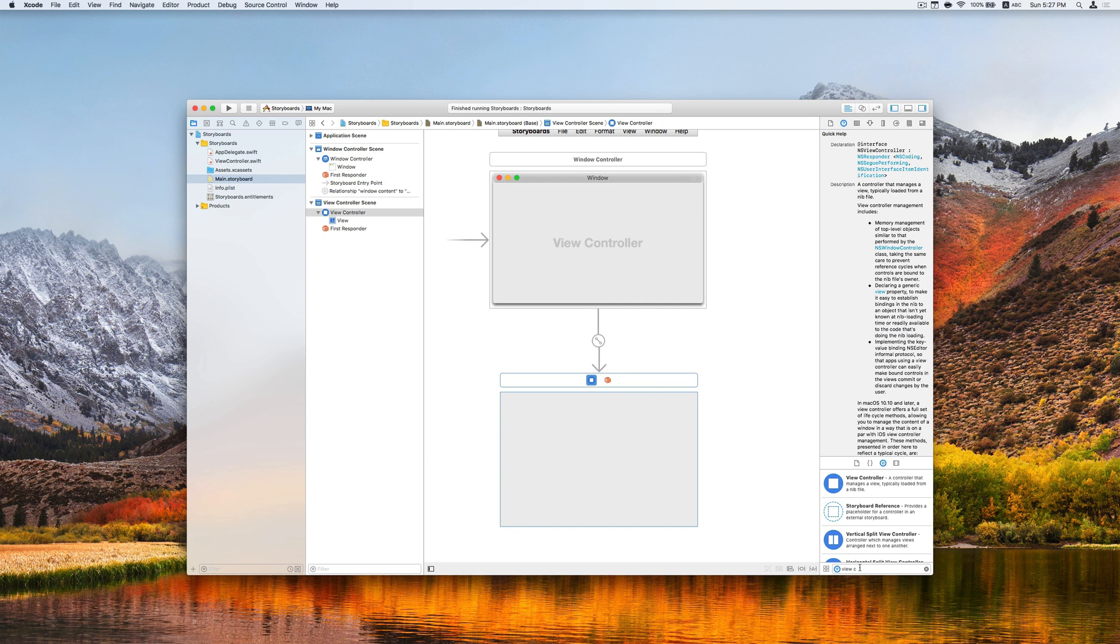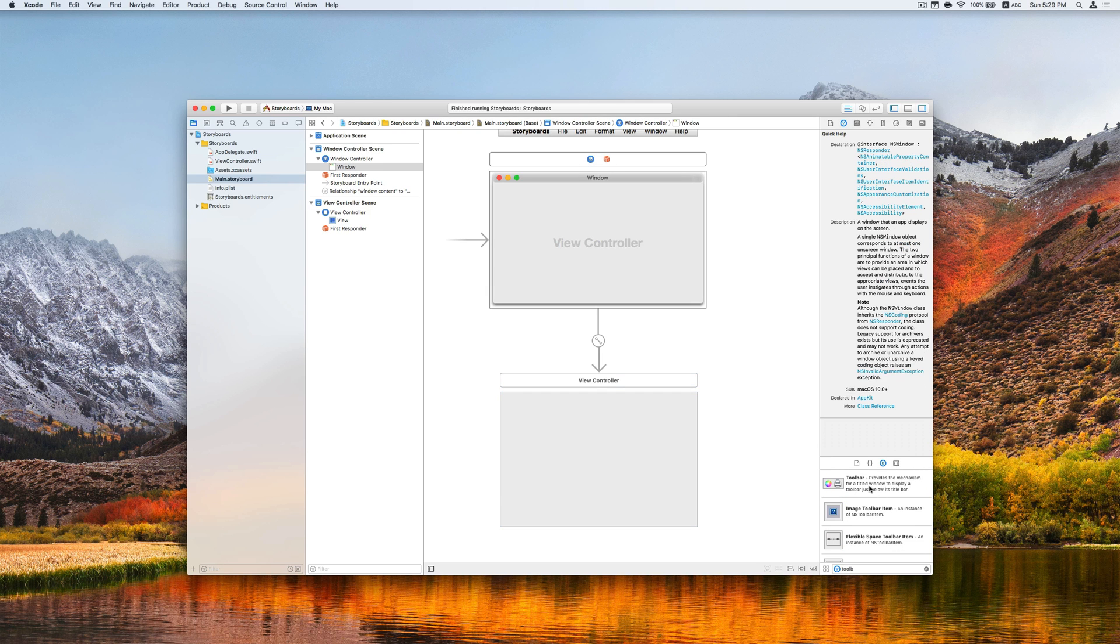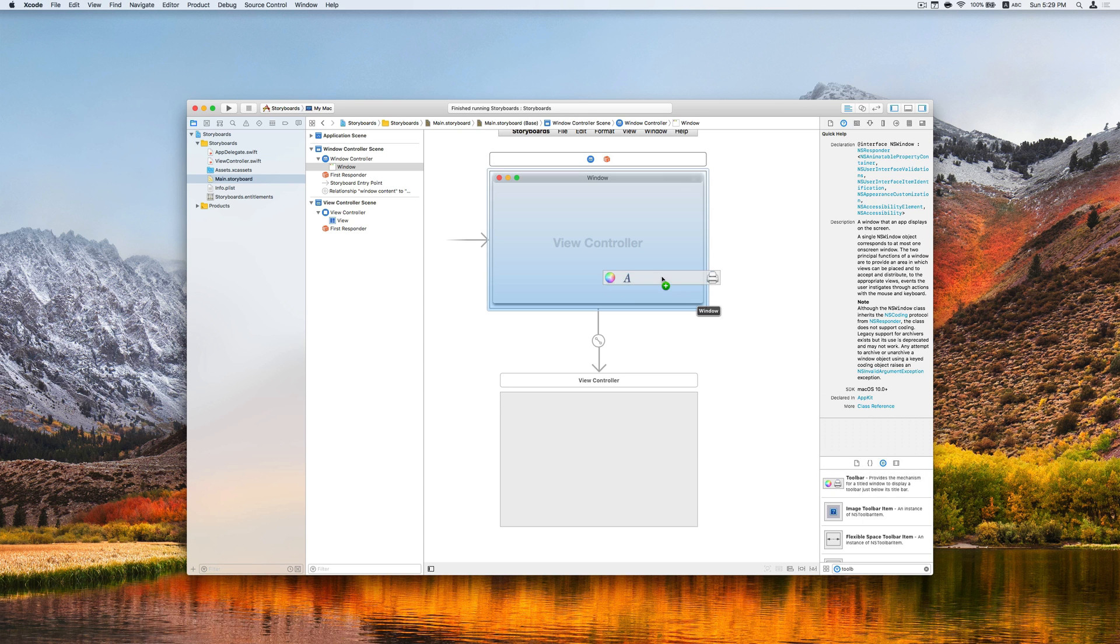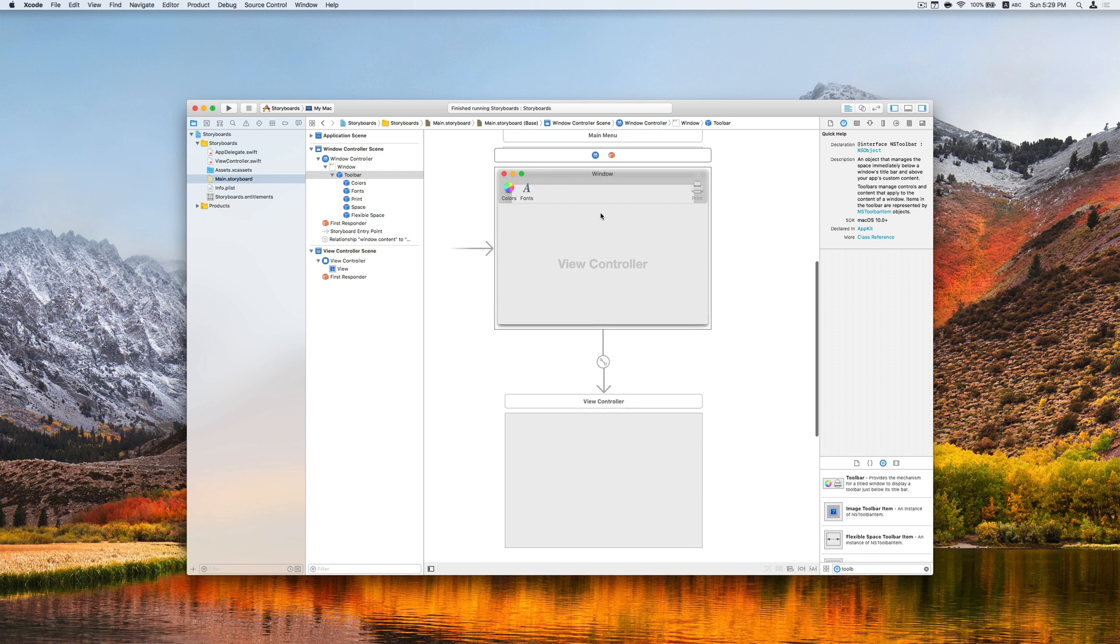Next, we are going to add the toolbar. Toolbar is added to the window so we can drag the component to the window like this. As you can see, it shows up at the top.